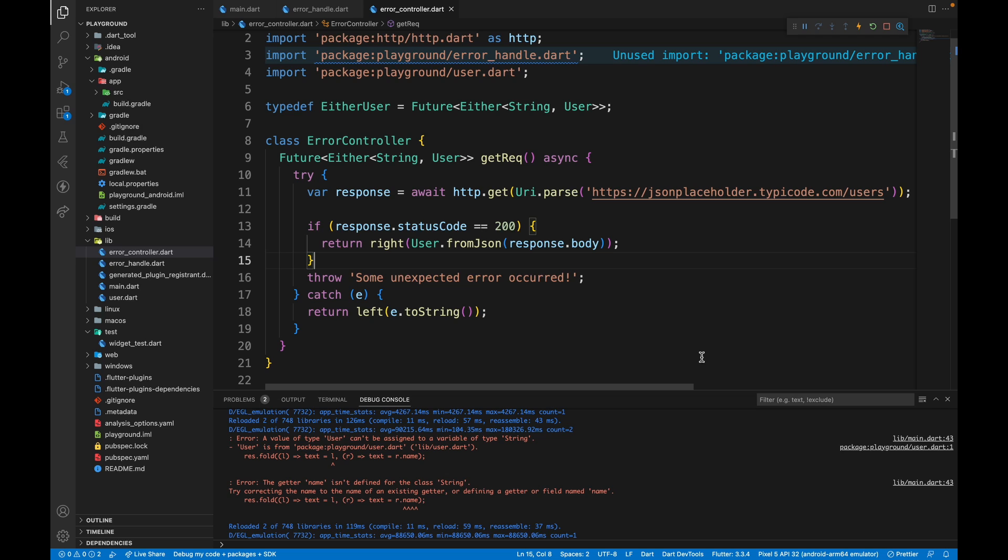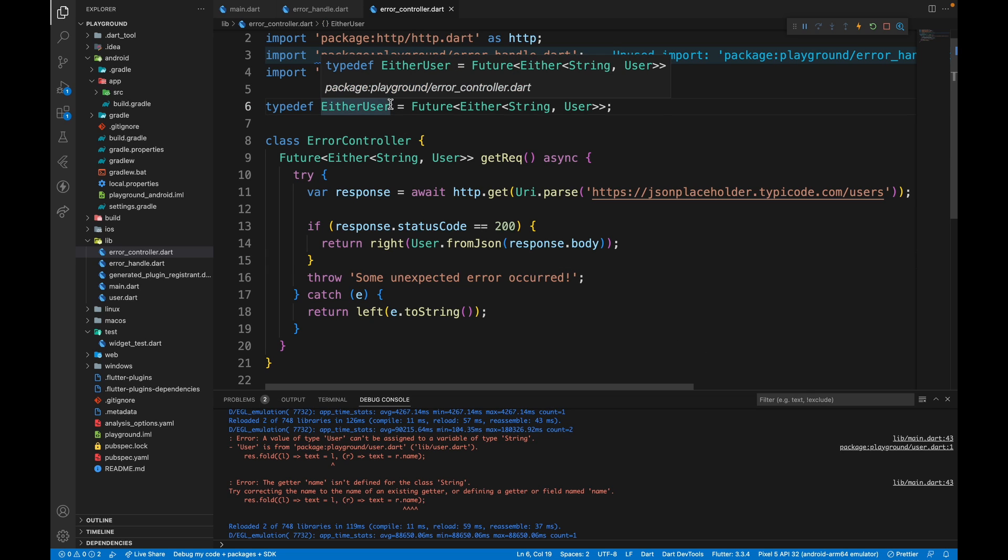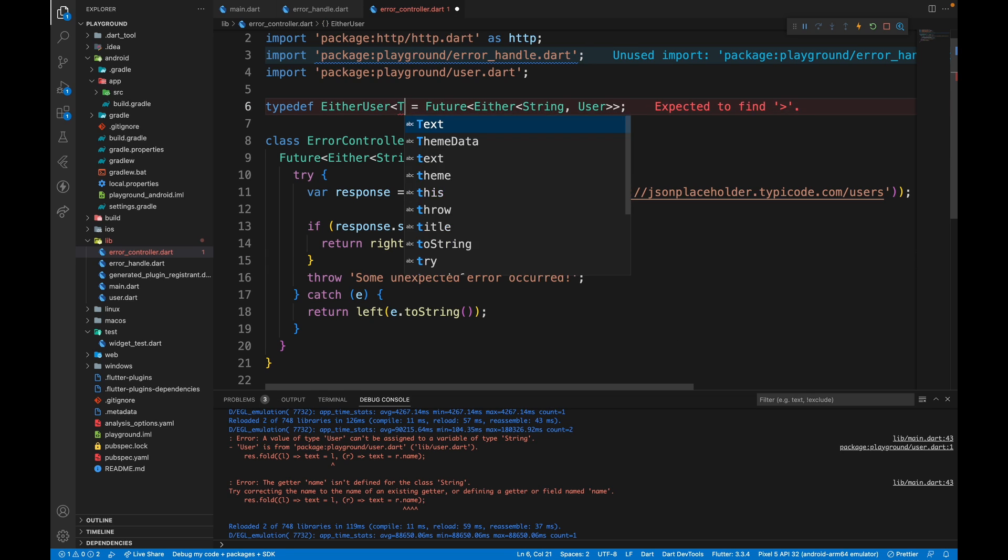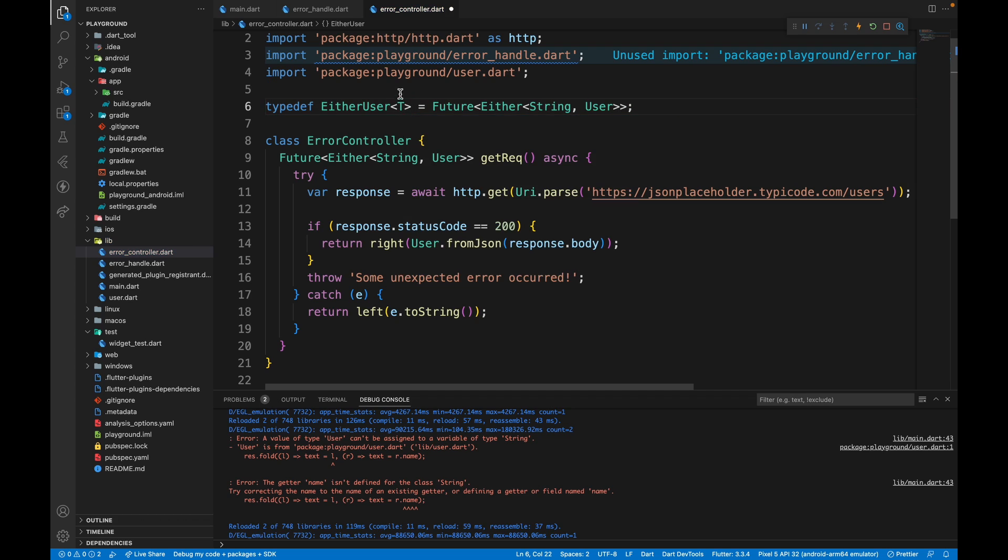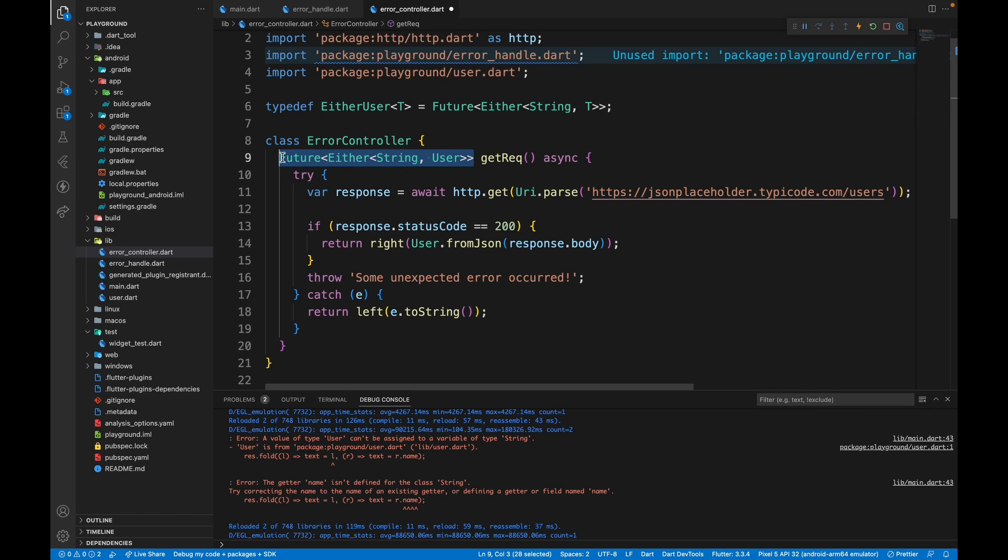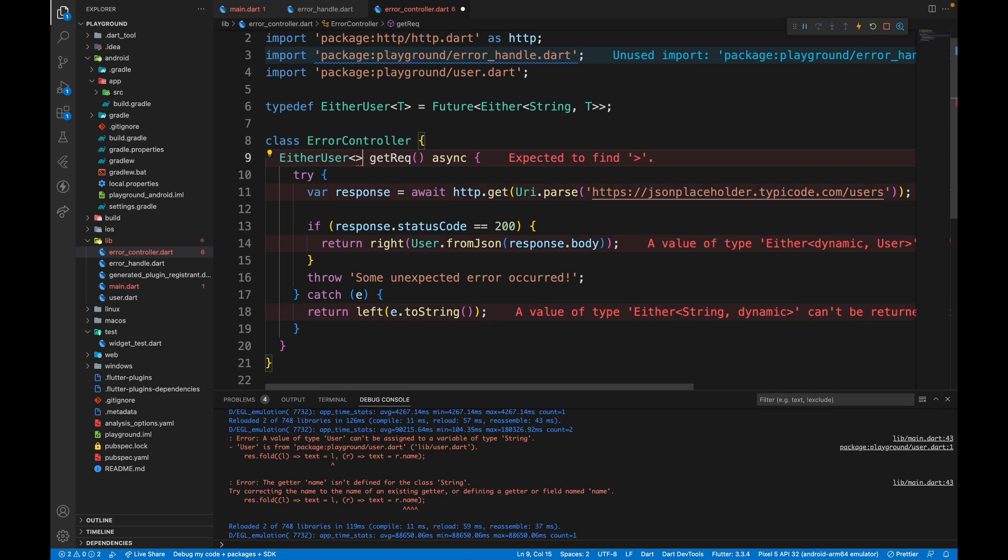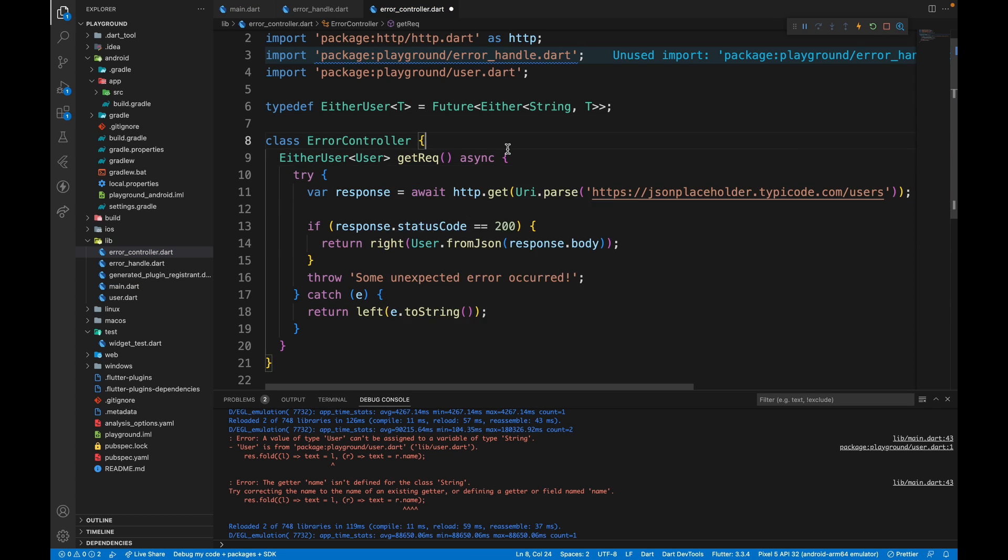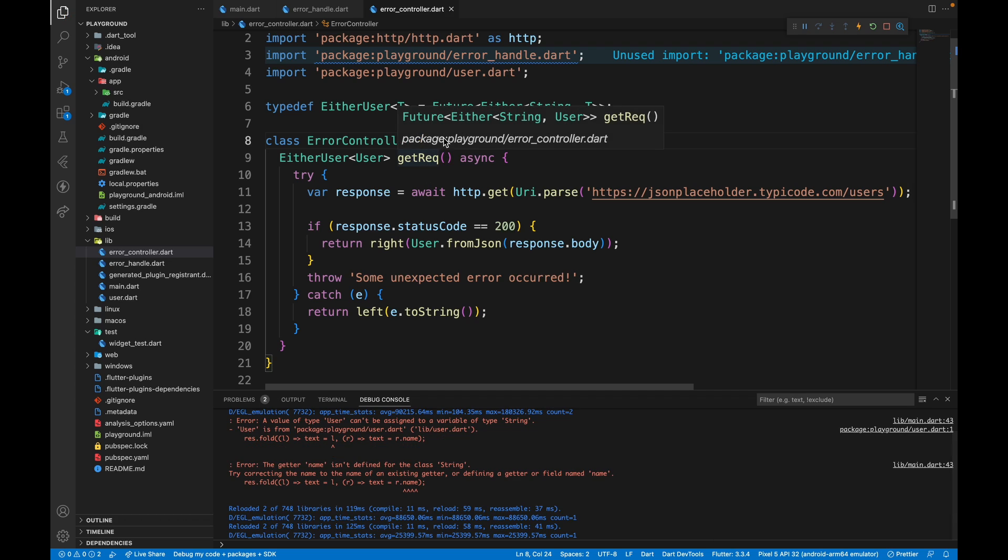For example, here add the generic type T and here mention it as T. So now whenever you use either user, you can mention the type we will pass in user and this works successfully. Whatever we pass in the generics, it will just assign it to the success class.